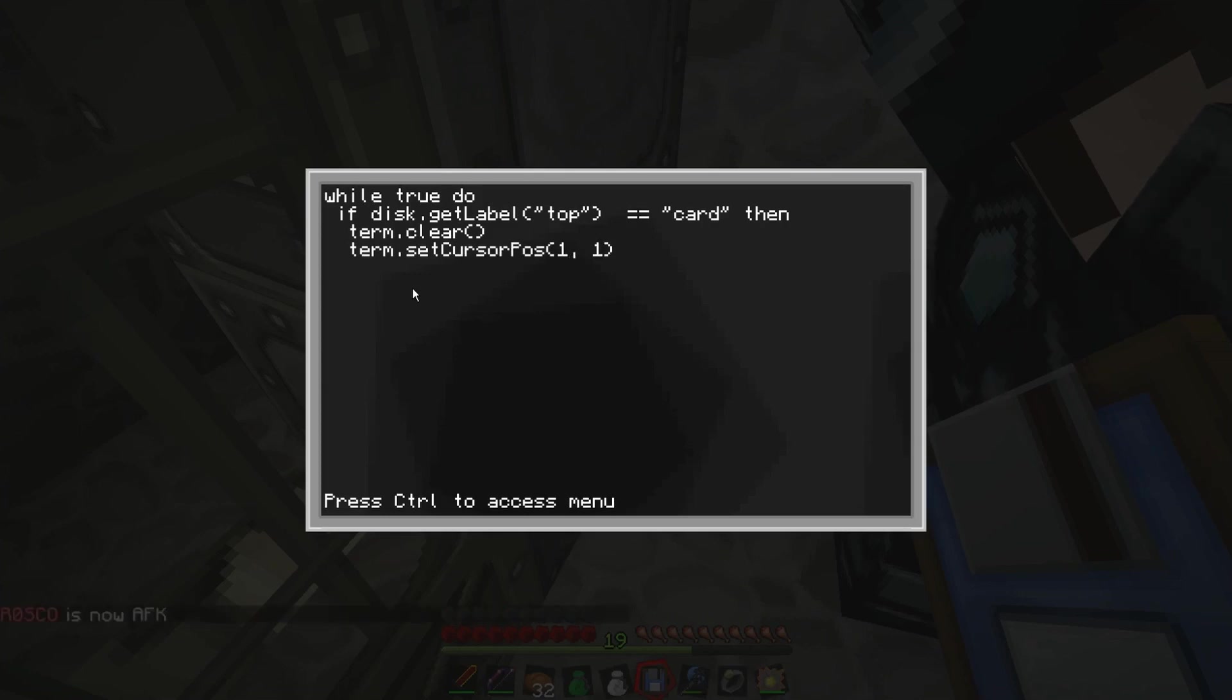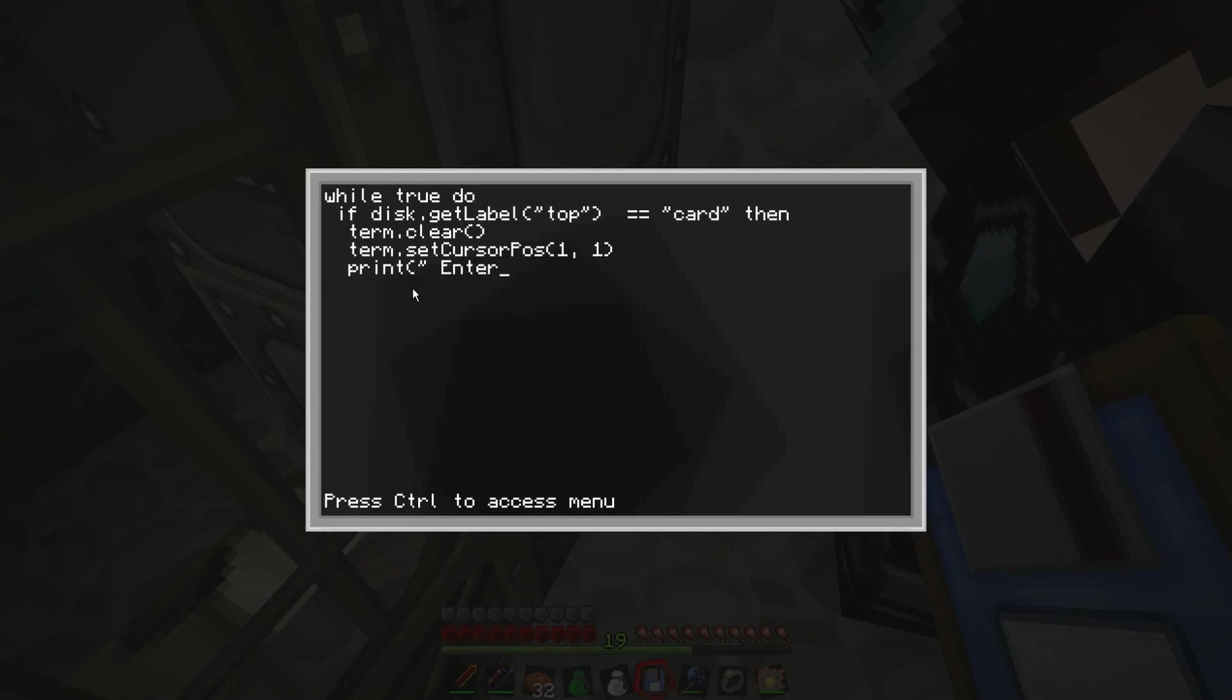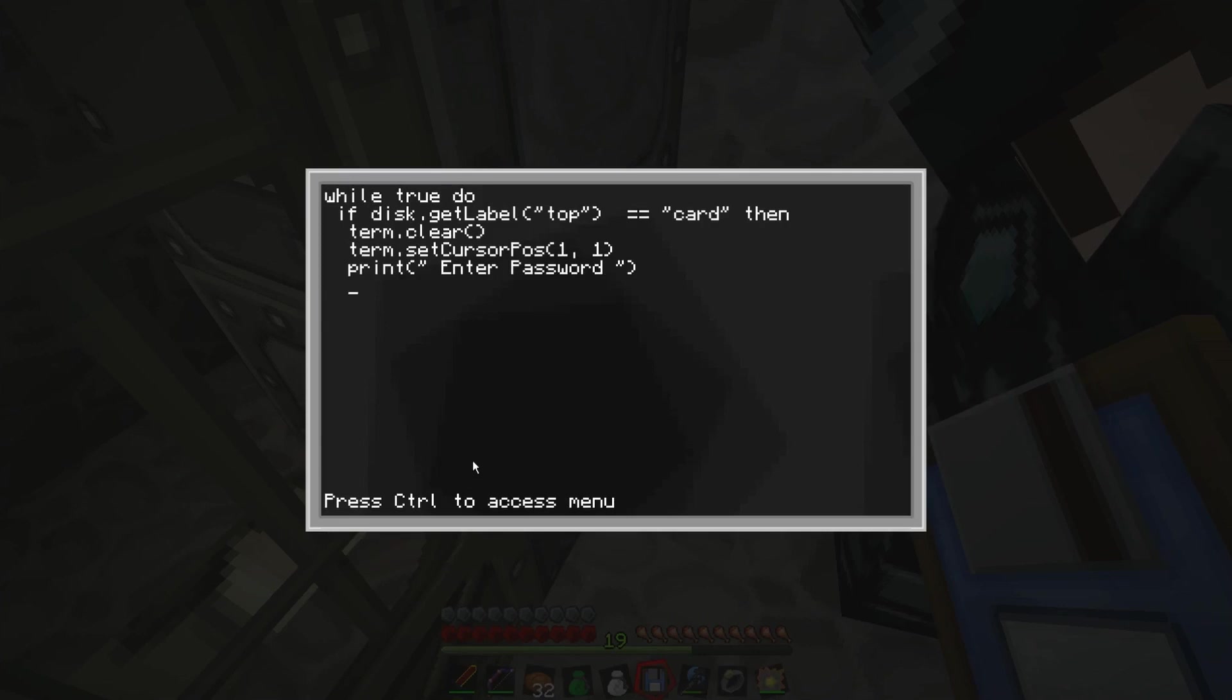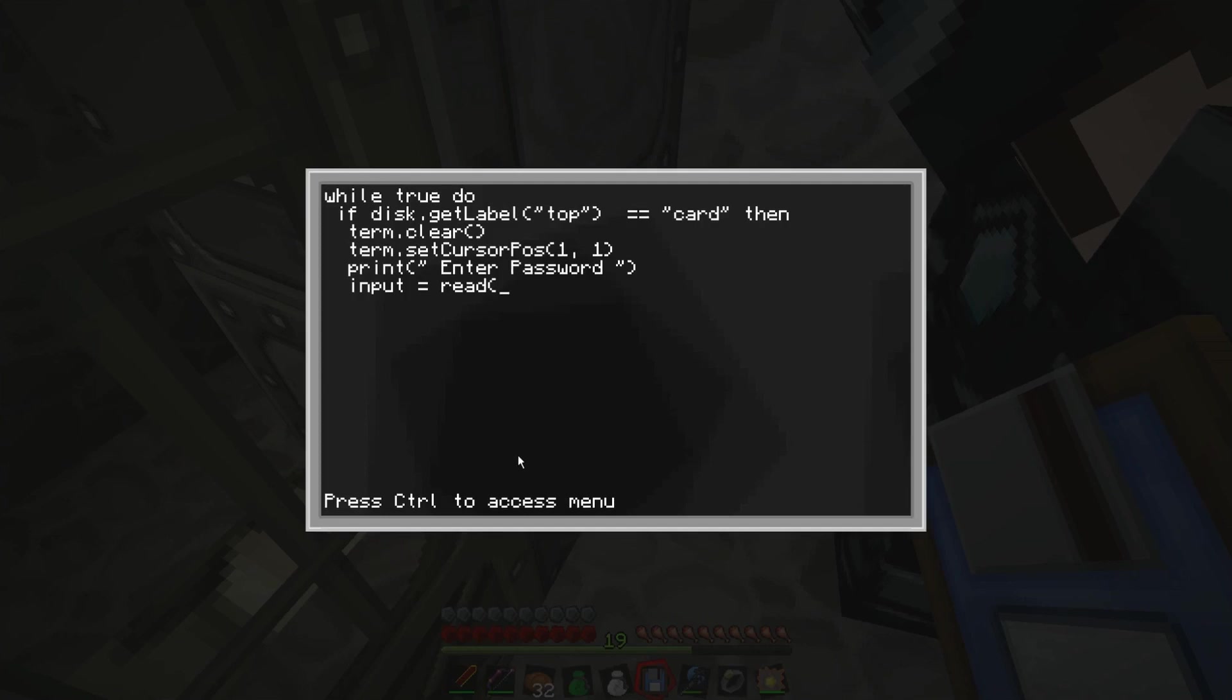And then what we're going to do is term clear, bracket, close bracket. Then next line is going to be term. I think it's, oh hang on. That's got to be written there for term, so it's two spaces then. And then dot, set. This is all quite complicated though. Term set cursor position, bracket, one, one. So it's going to put the cursor in this coordinate.